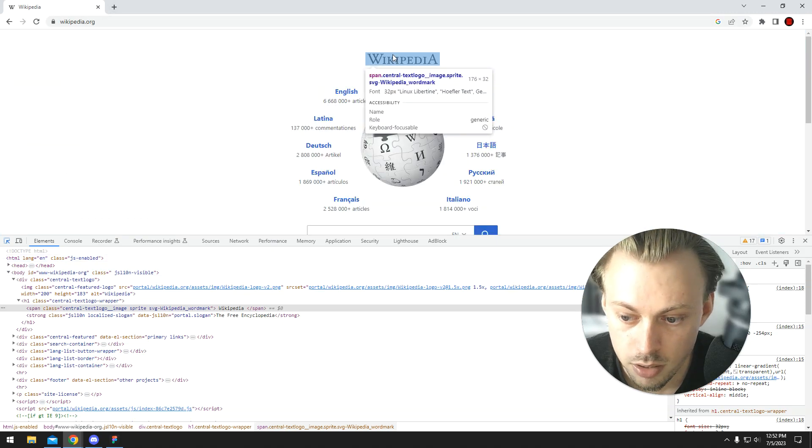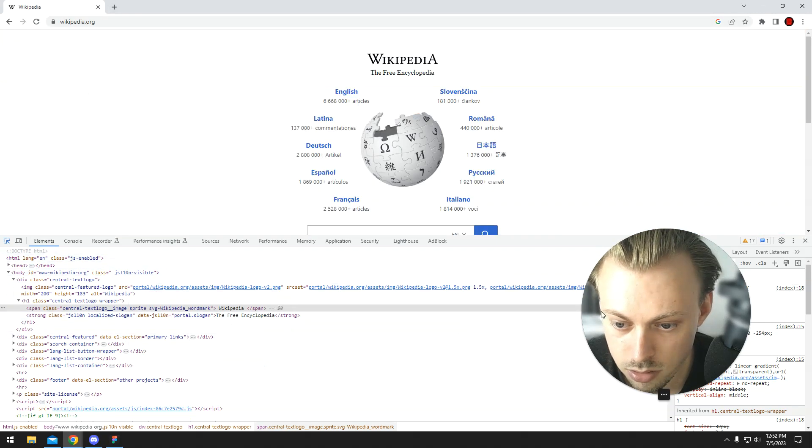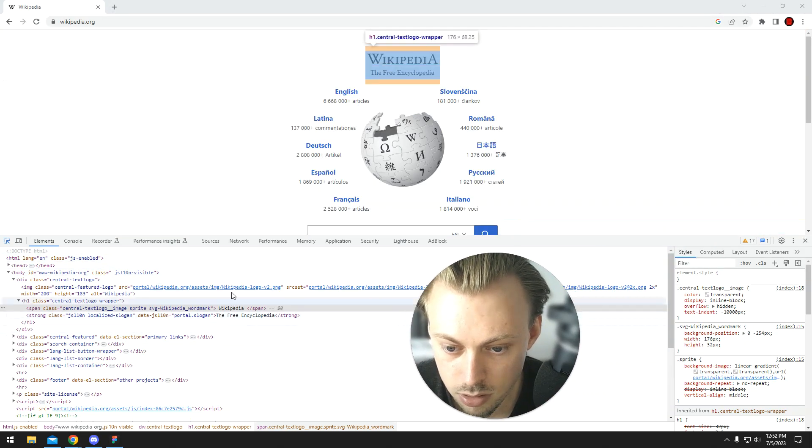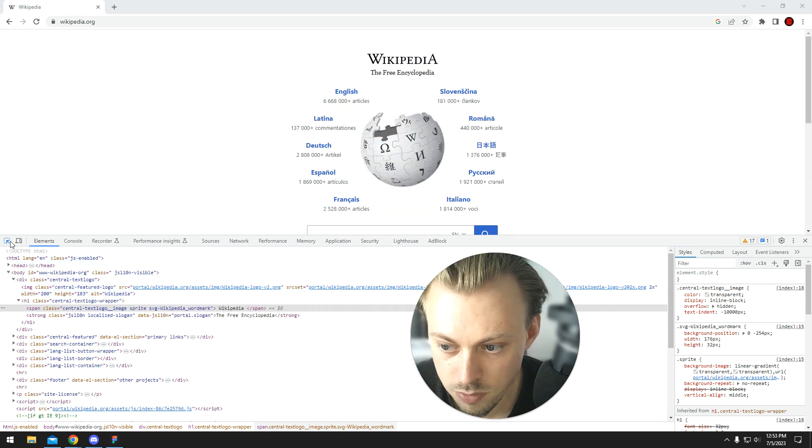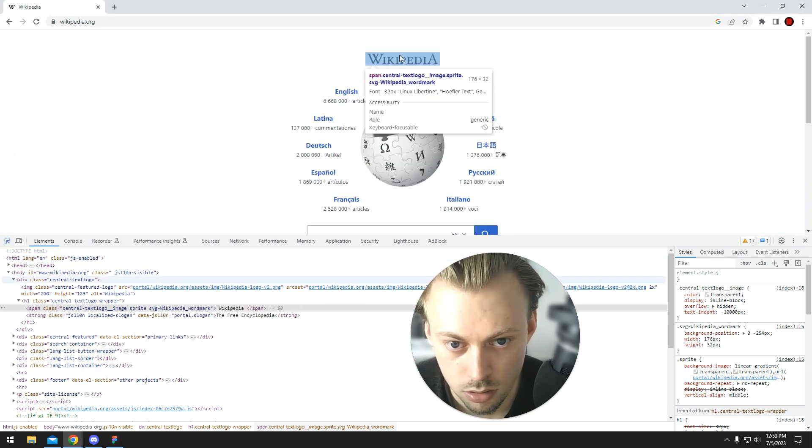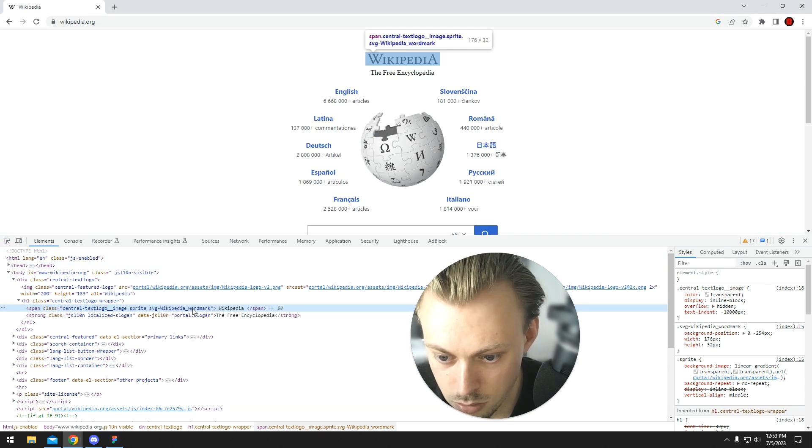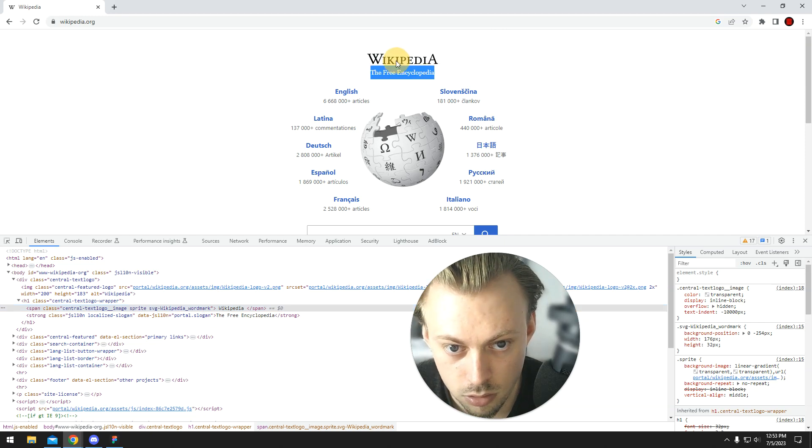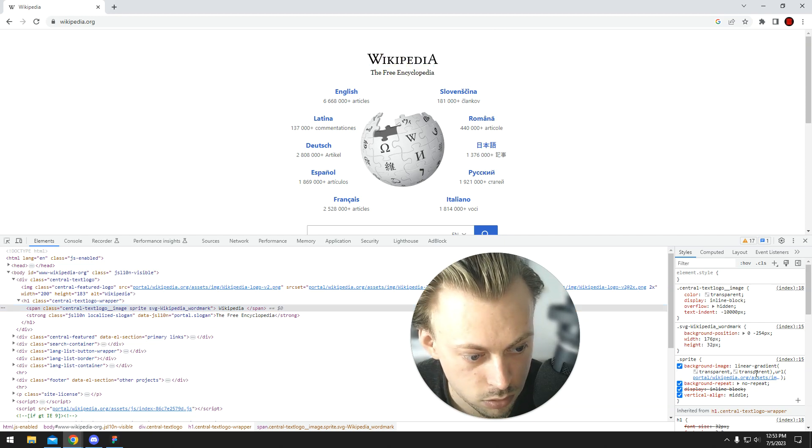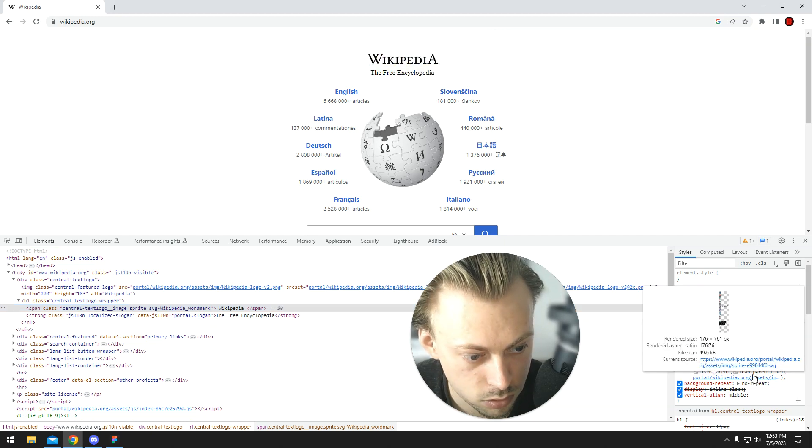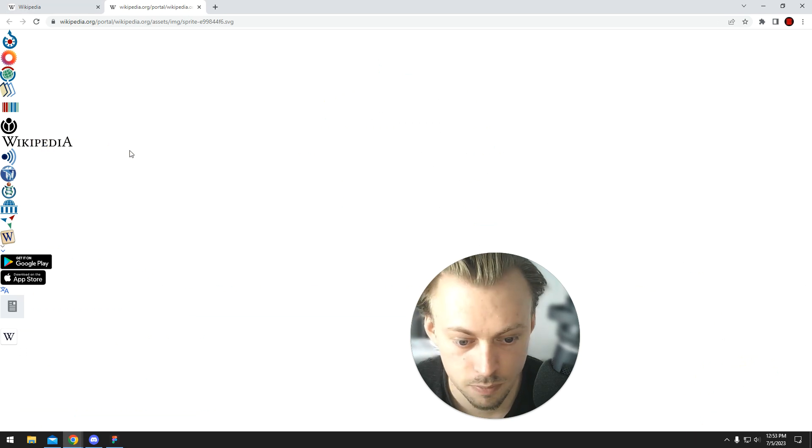Anyway, in our case, and in this case, Wikipedia's case, this is probably an SVG. Yeah, so these are SVG files.